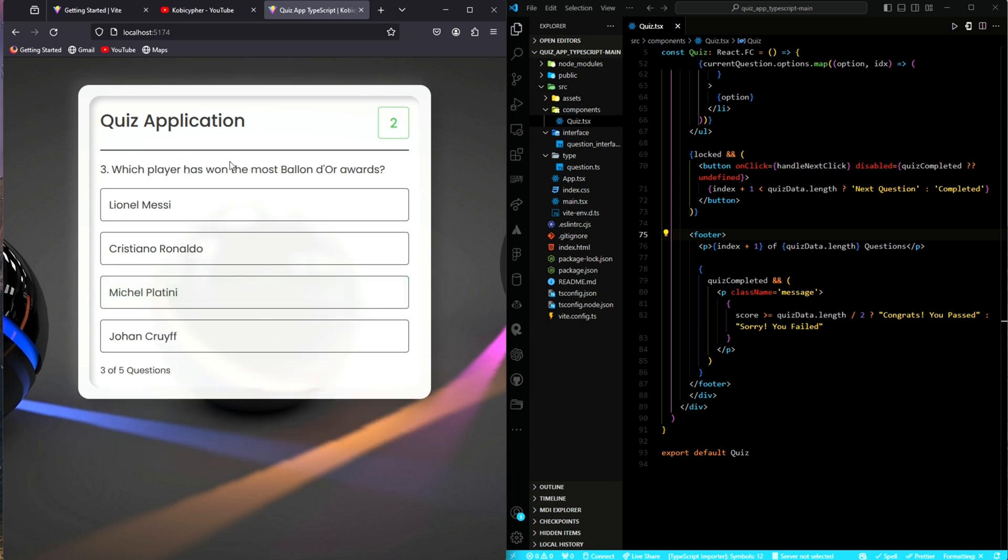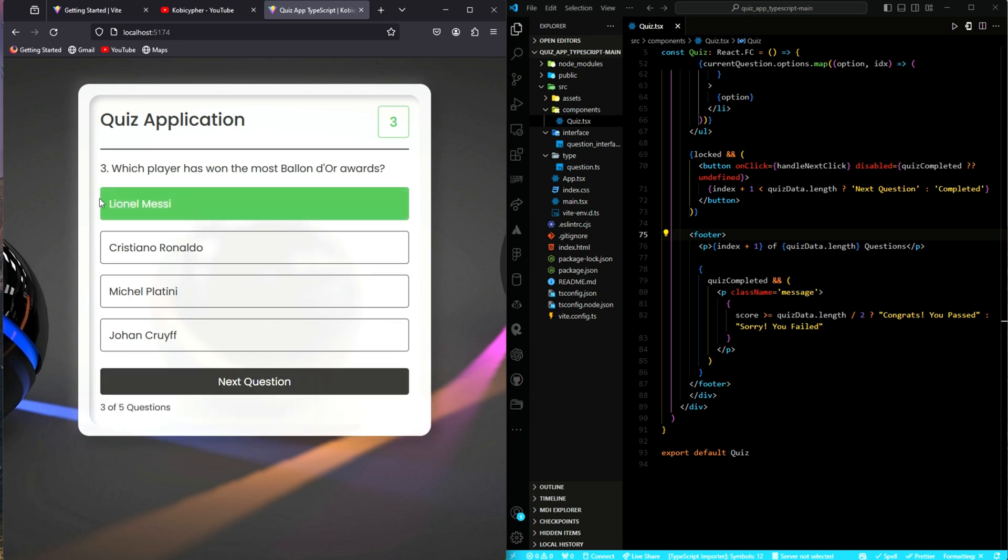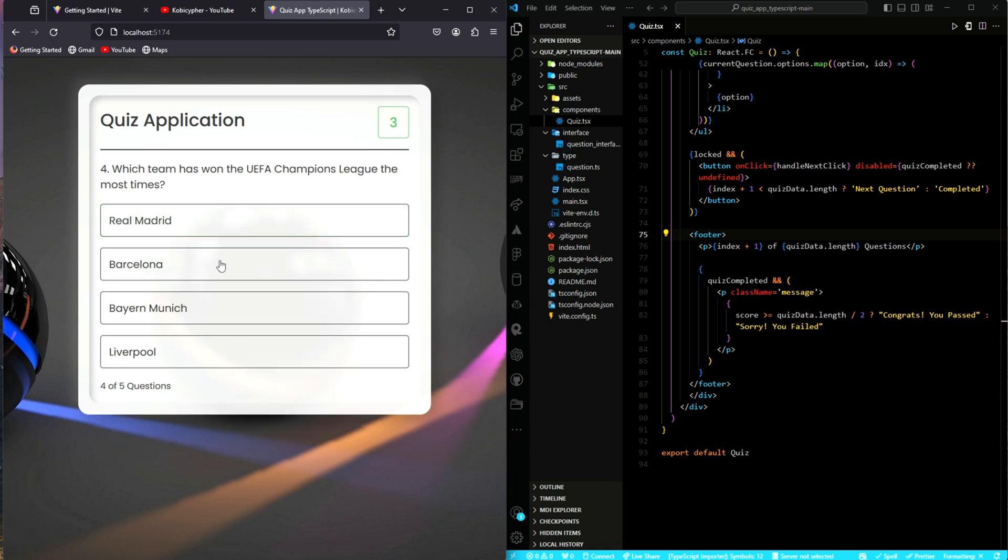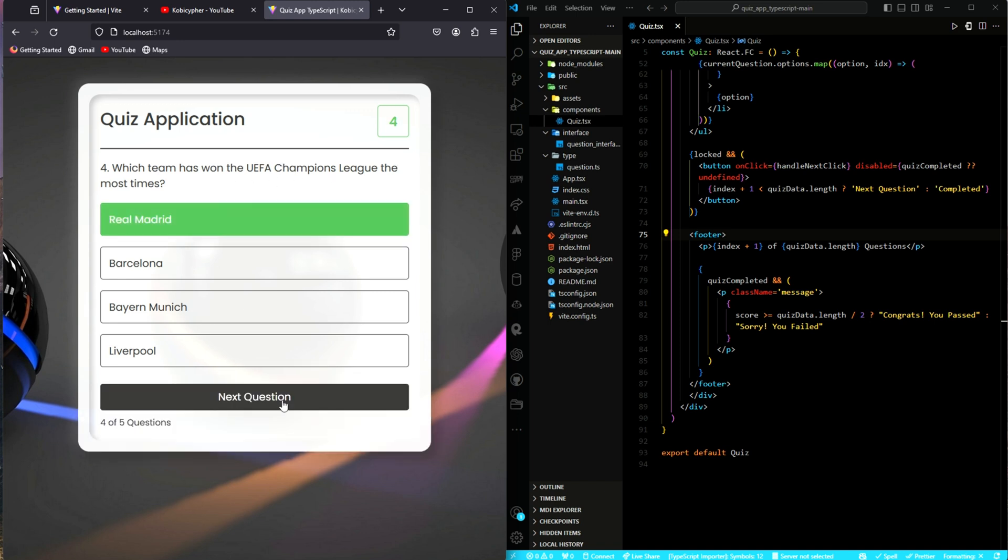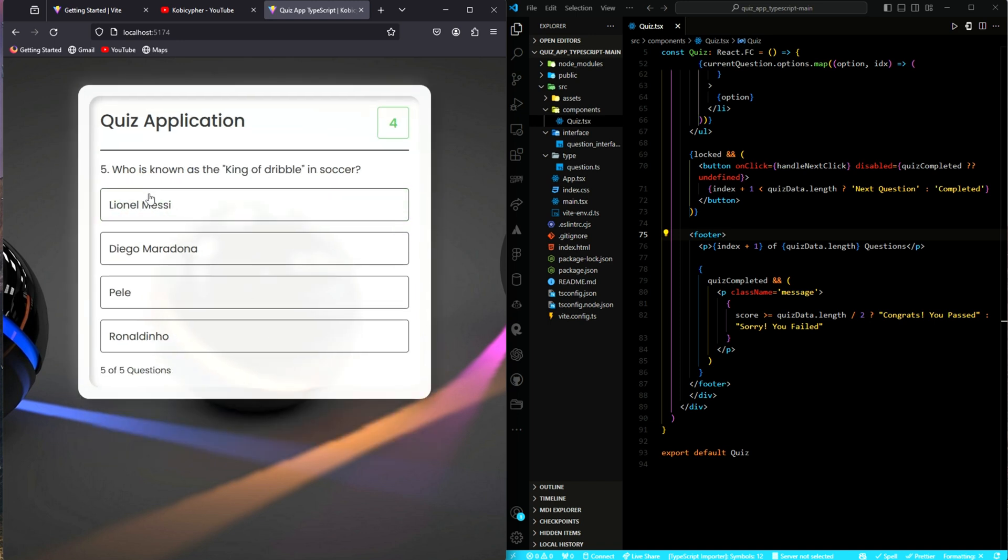Which player has won the, of course, this is obvious. Lionel Messi. Okay, next question. And yes, that's Lionel Messi. And then, which team has won the UEFA Champions League? This is Real Madrid, of course. Of course, that's at the time I was recording this video. All these were true. Who is known as the king of dribble in soccer? This is difficult. Messi, Maradona, Pele, all these guys are dribblers. I don't know. I'm a Messi fan, so I'll go for Messi.